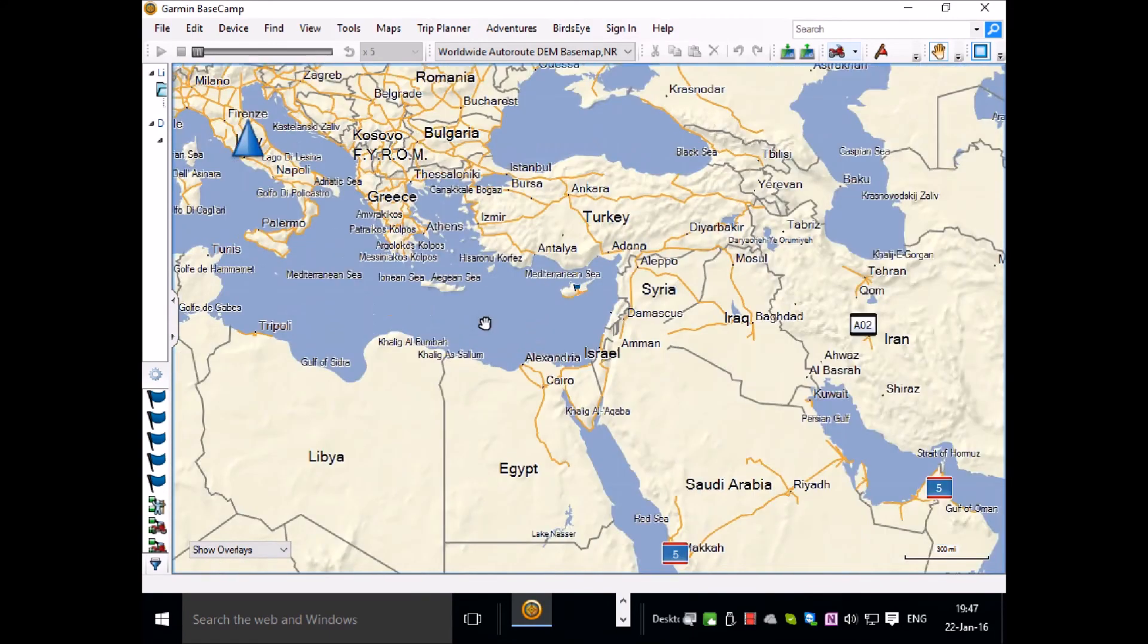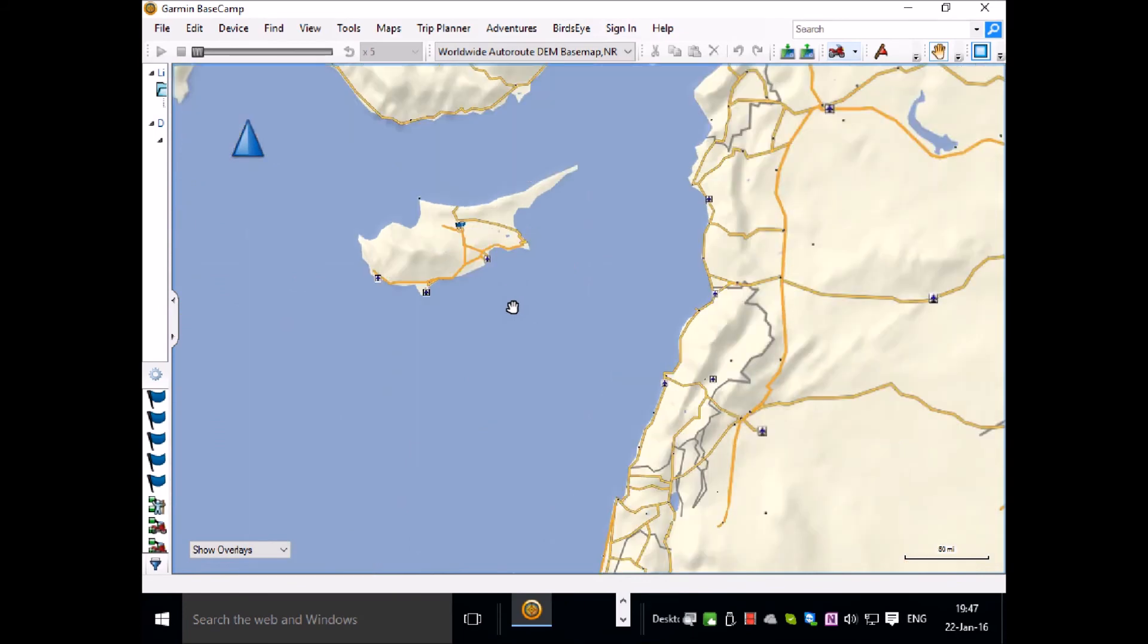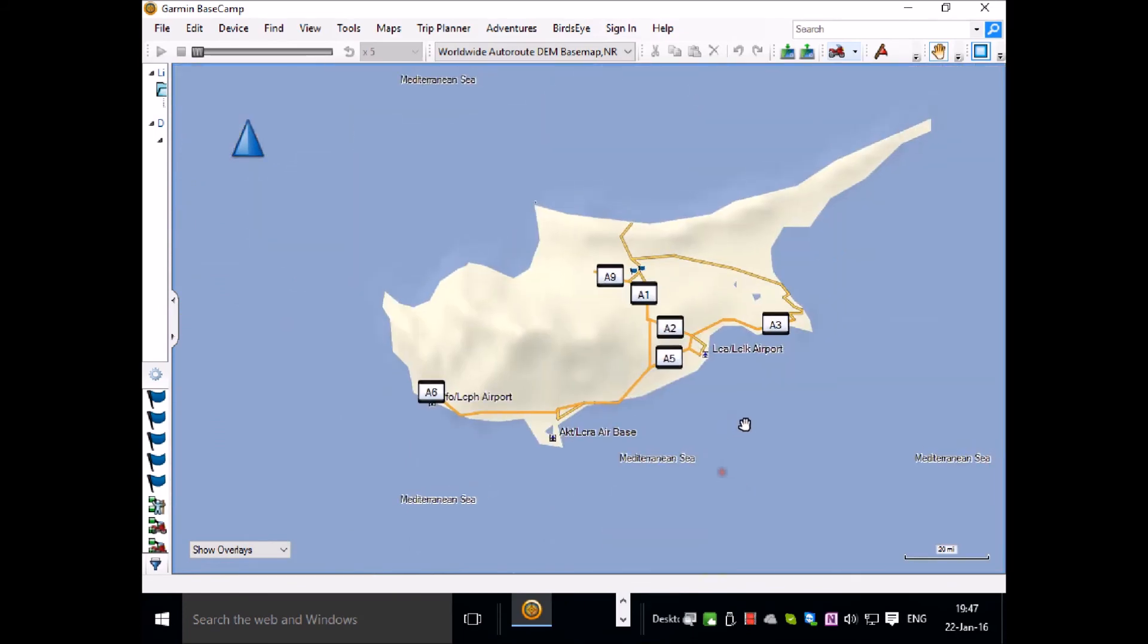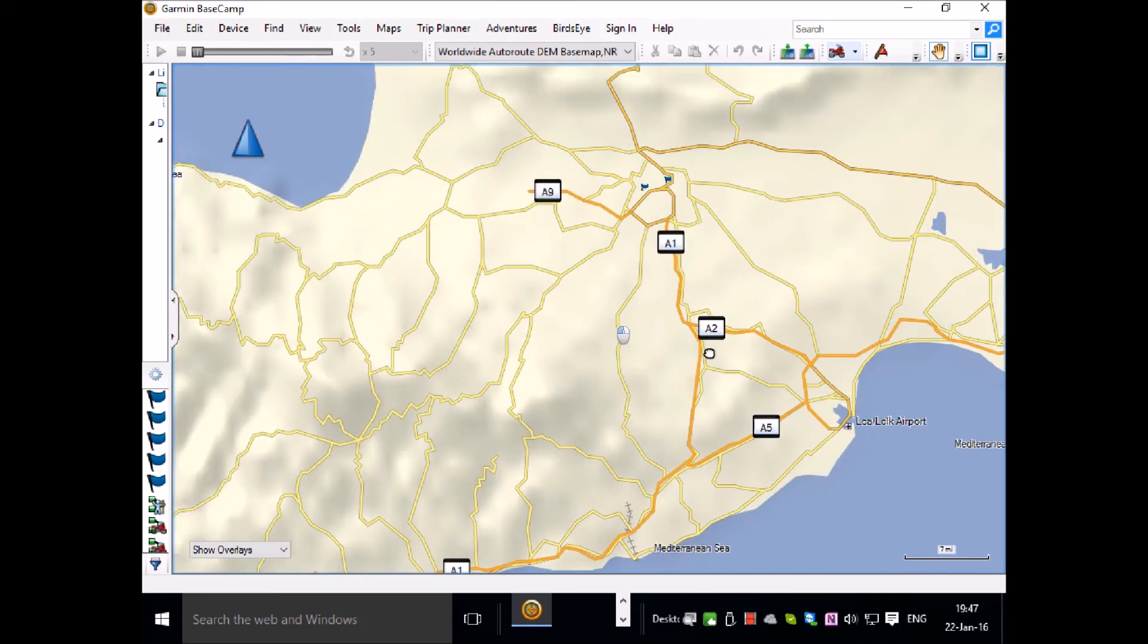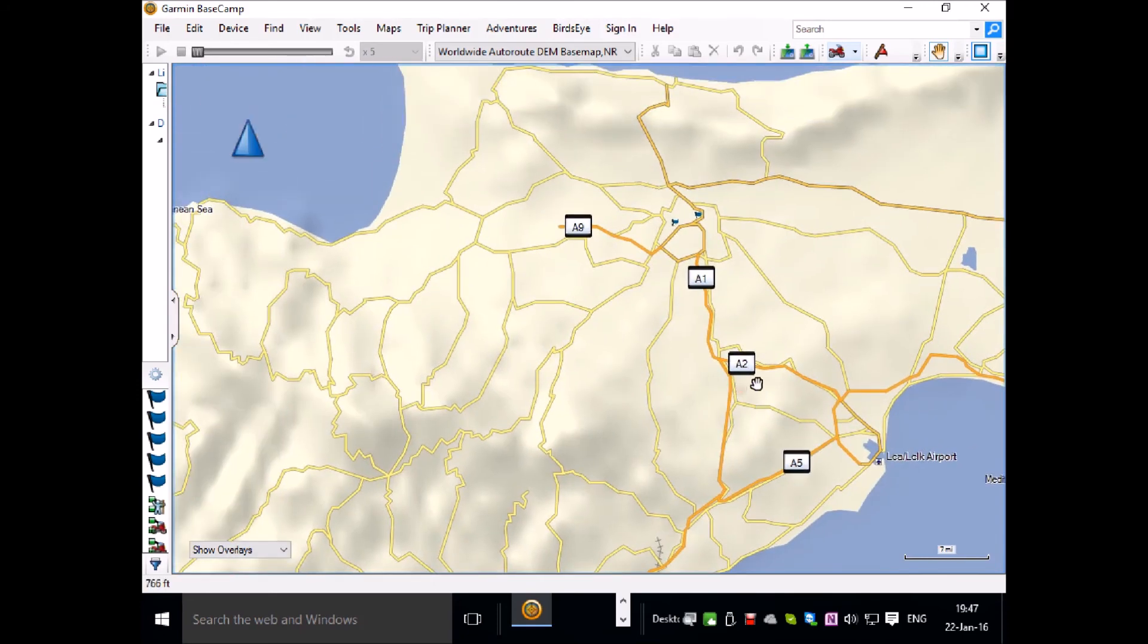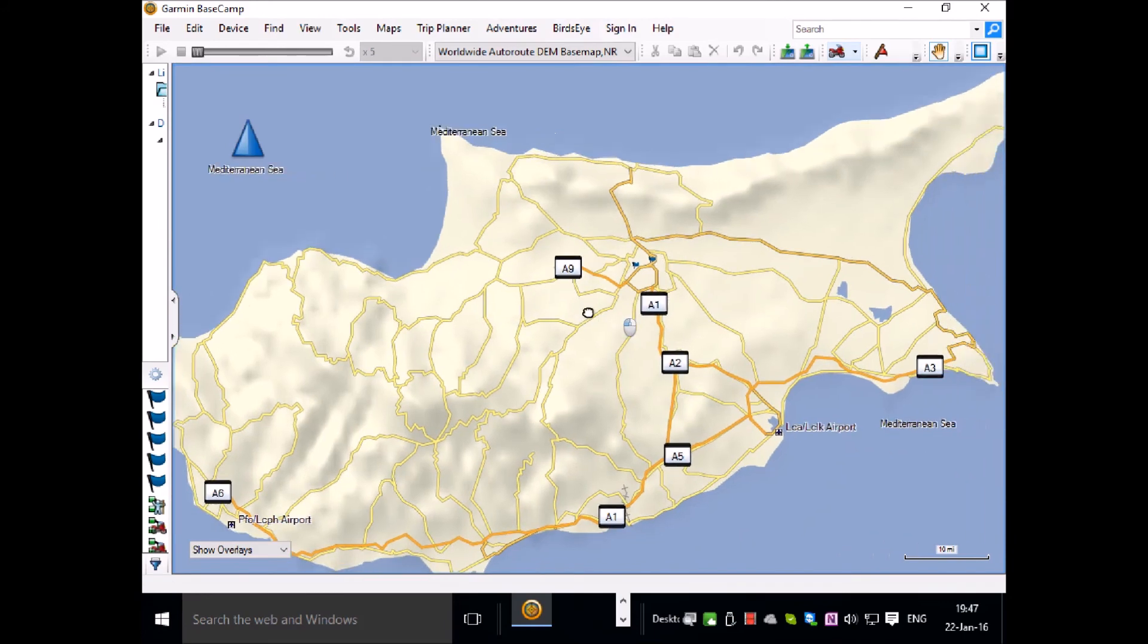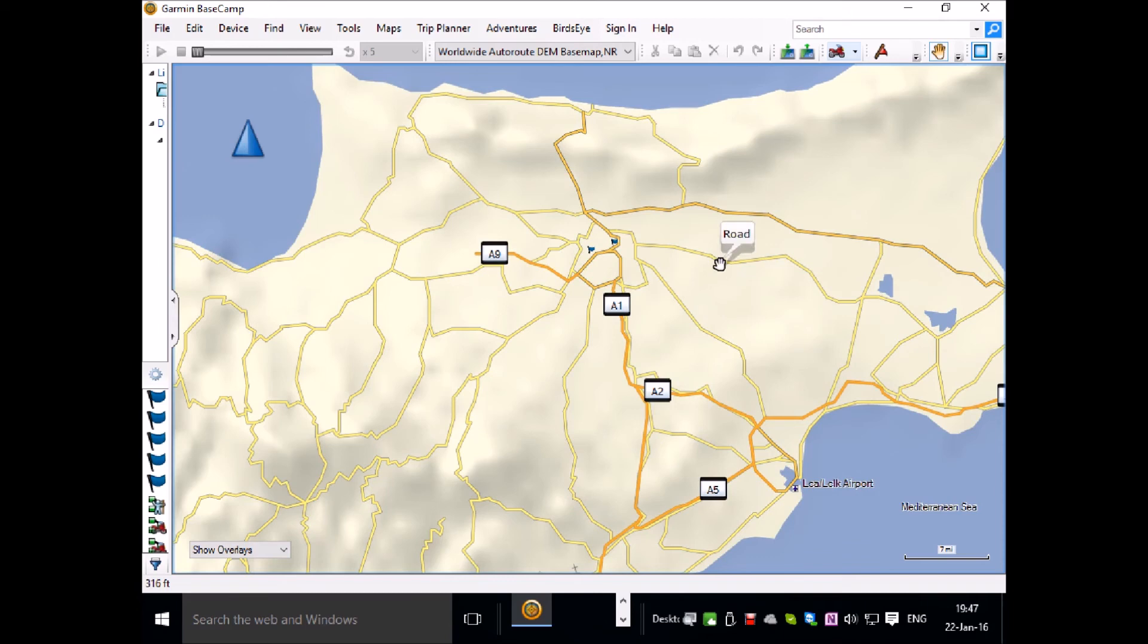So if you went to Cyprus and all you had was the built-in mapping, you would only see this amount of detail, which is basically the main roads and nothing else. Not even the town, which is Nicosia in this case, is indicated.